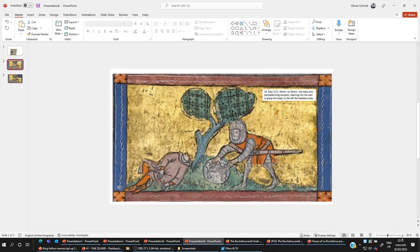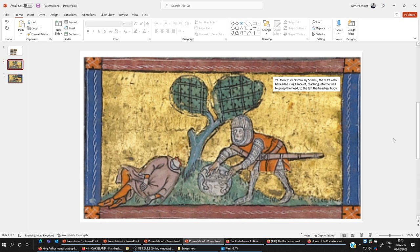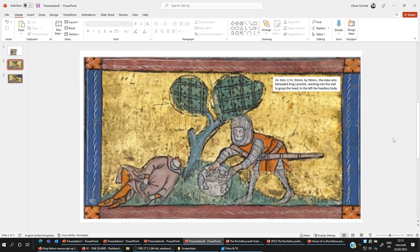I saw the last one at the bottom corner. This is folio 117v, 93 millimeters by 50 millimeters, so these are small pictures. The Duke who beheaded King Lancelot reaching into the well to grasp the head to the left of the headless body. When I saw that, I'm seeing Oak Island everywhere. Please notice that first, the tree color is in blue. Maybe the color faded with the years, maybe, okay fair enough. Look at this tree, it's the only tree that's got two bulbs or two parts, one here, one here.